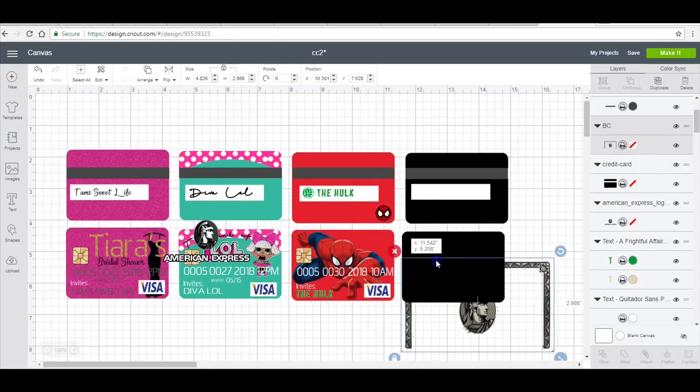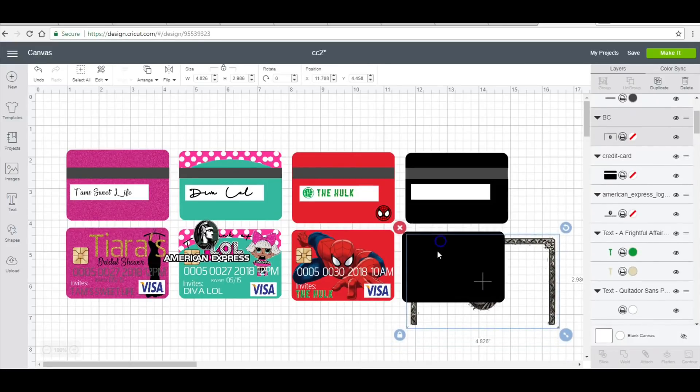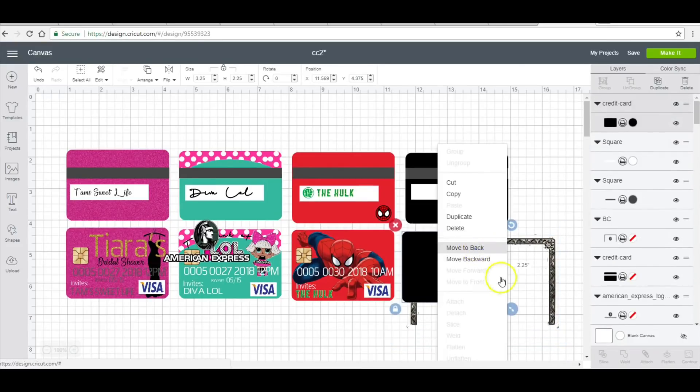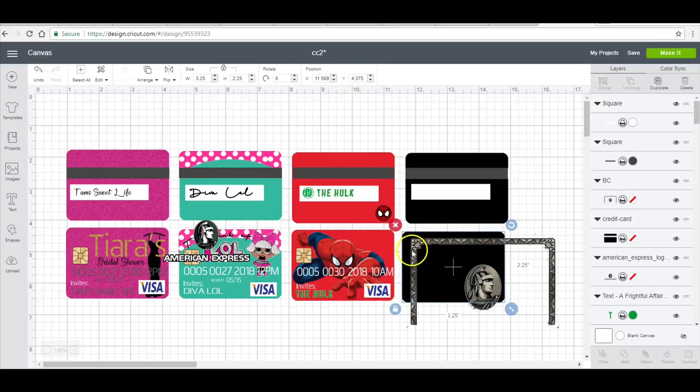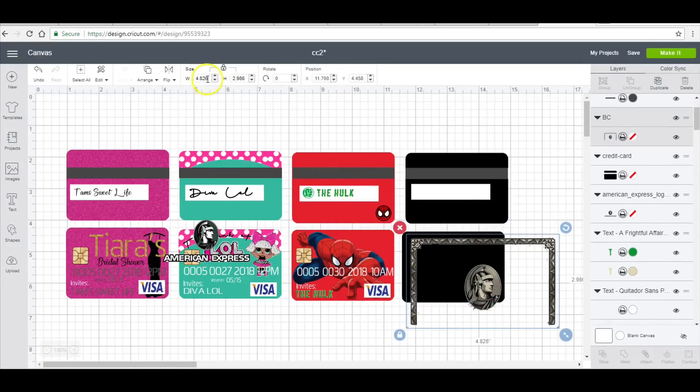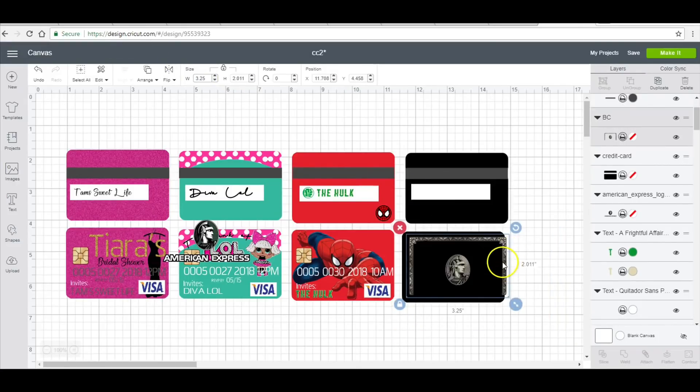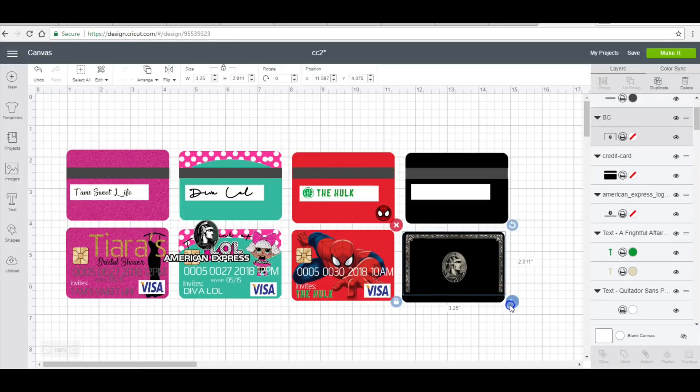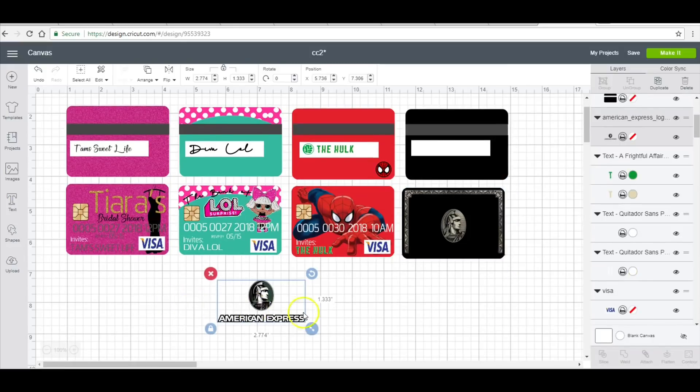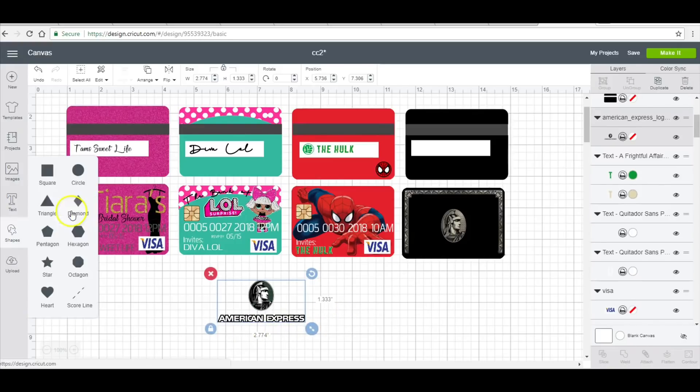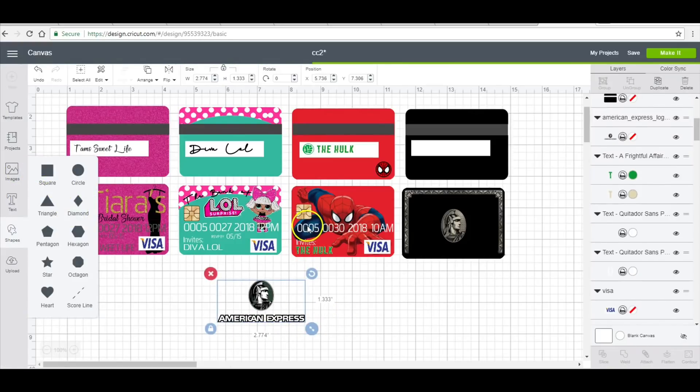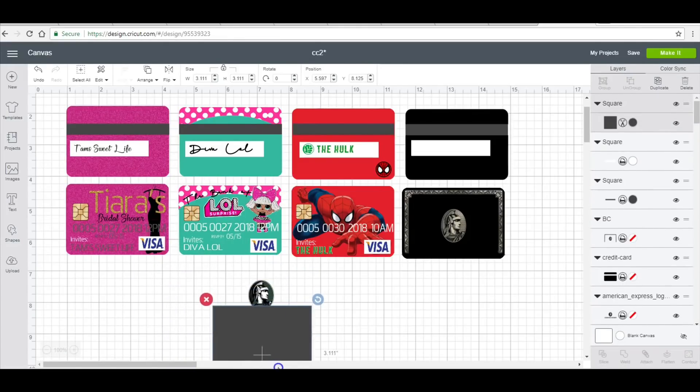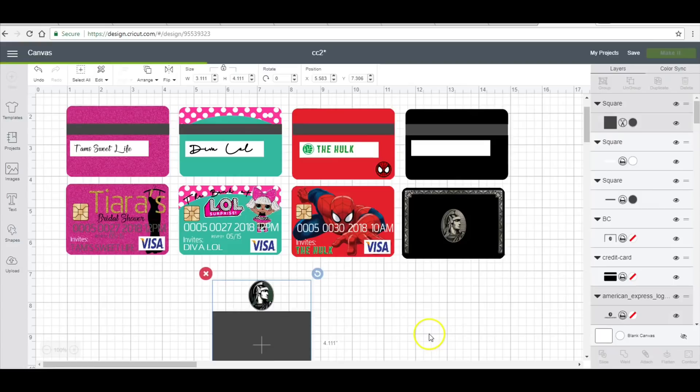And then I want it to be sort of like an American Express black card, so I'm going to move this to the back. I will change my American Express logo to 3.25 and then just fit it to the card. So this was the only thing that I could find with the American Express label on it. I'm just going to take a box and I am going to slice off the American Express logo. I'm just going to line them up together, select them, and slice.